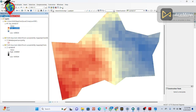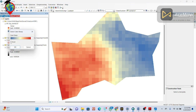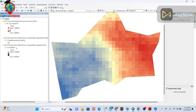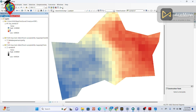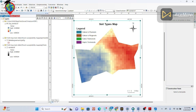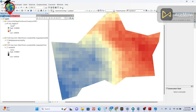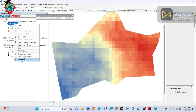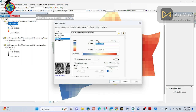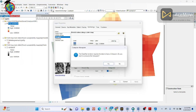I invert the color ramp so that high precipitation is shown in blue and low precipitation in lighter colors. If you want you can also go to the Layout View to present results. You can also make a classification — we will create five classes.